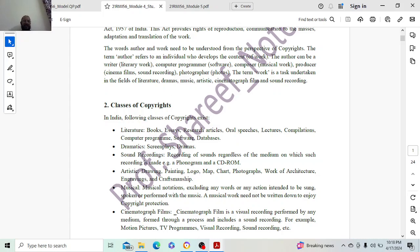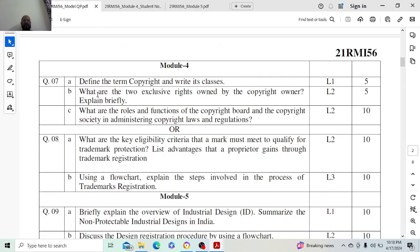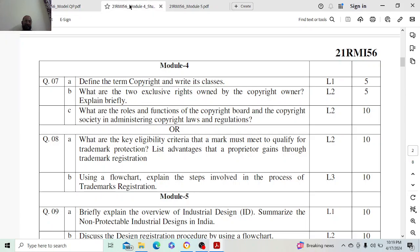So that is how these things come under the classes of copyright. It can be literature, dramatics, sound recordings, or cinematography. You can easily write any four and elaborate these particular points. Next question is 7b: what are the two exclusive rights owned by the copyright owner? Explain briefly.